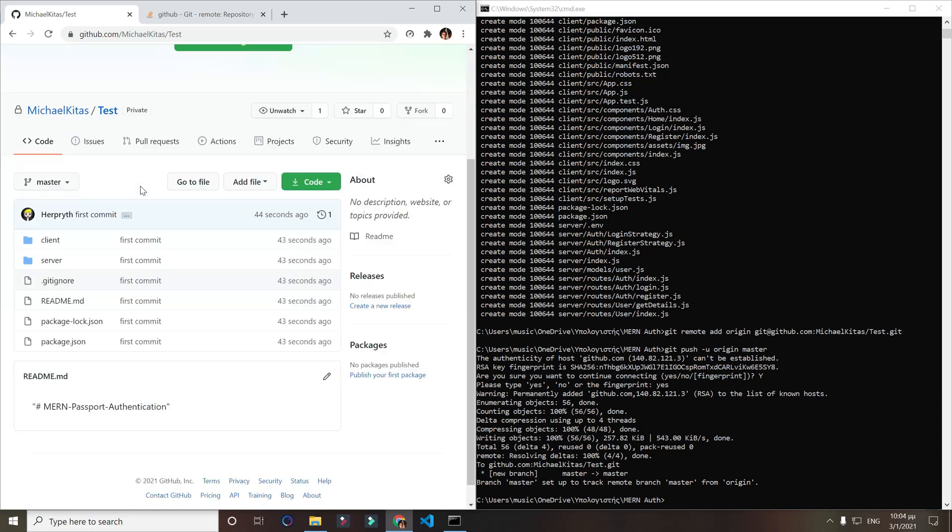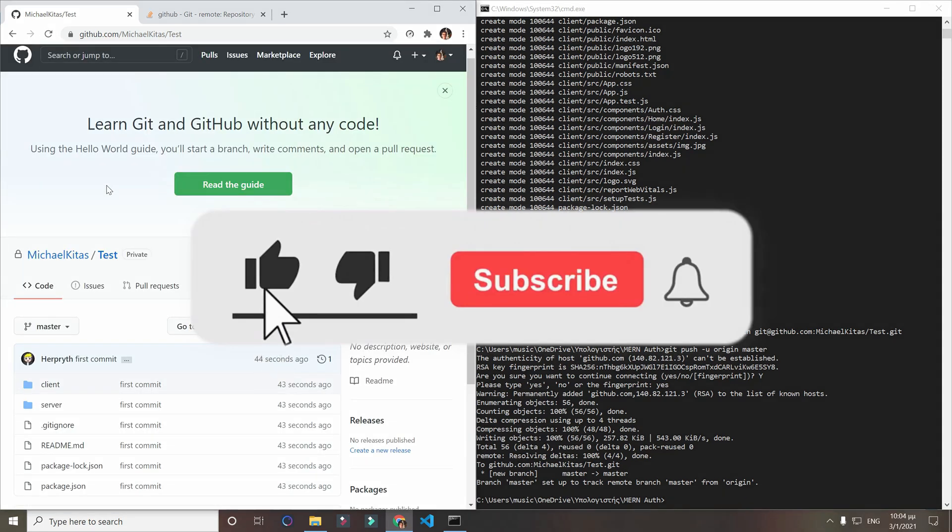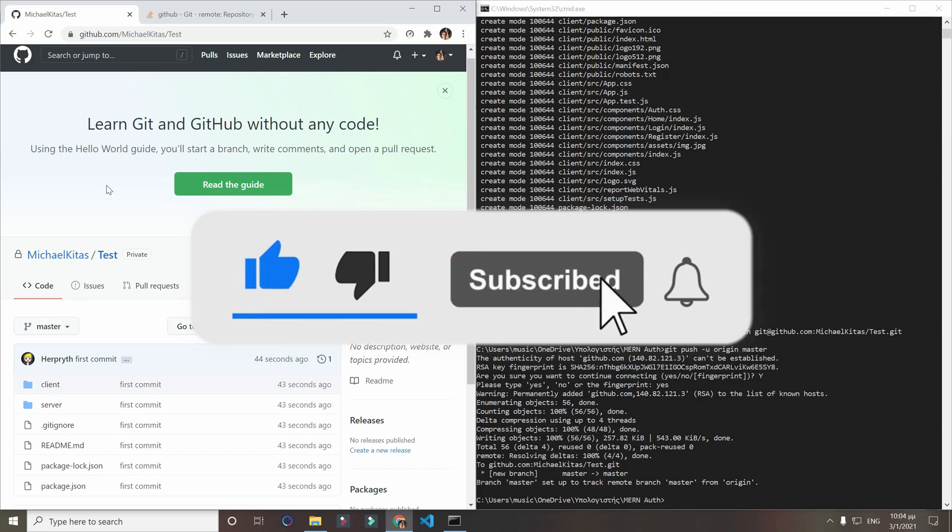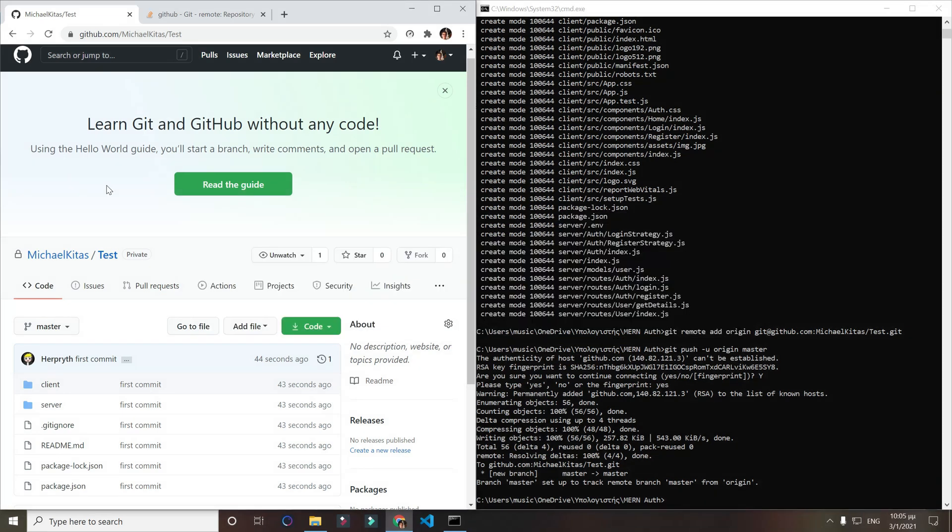So if you liked the video, like and subscribe. Click that bell button so you don't miss any future videos. And let me know in the comments what I shall do next. Thank you.